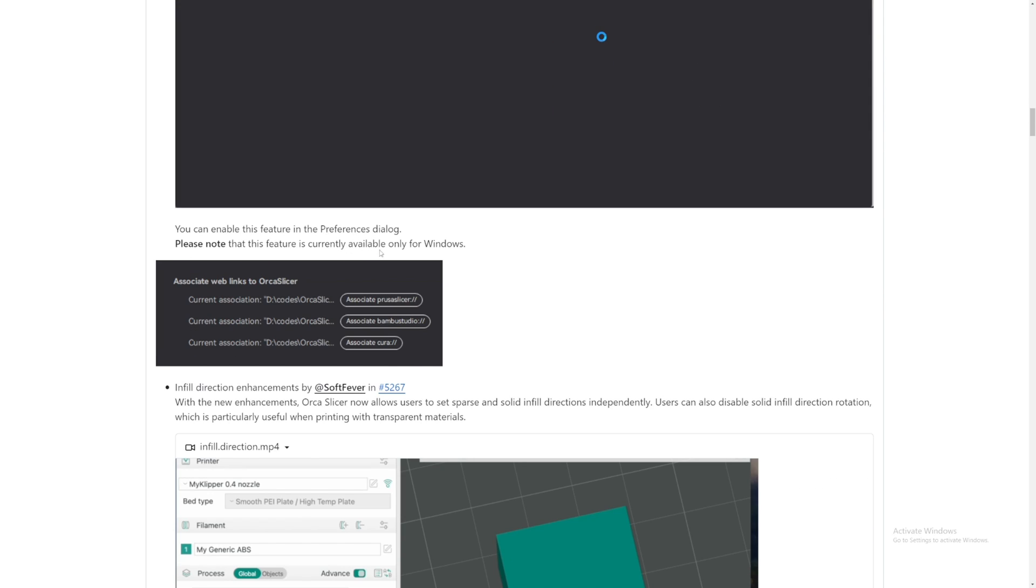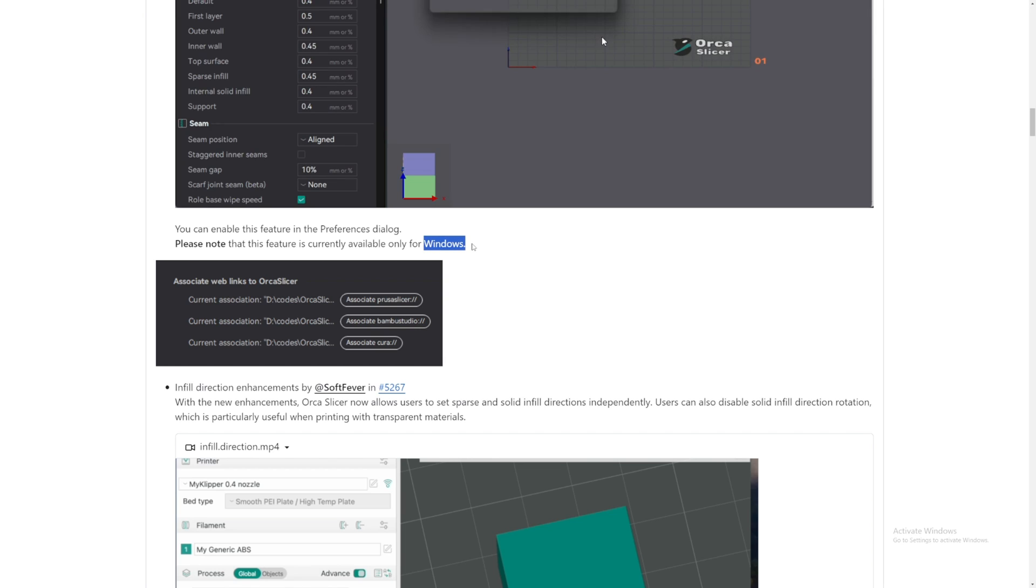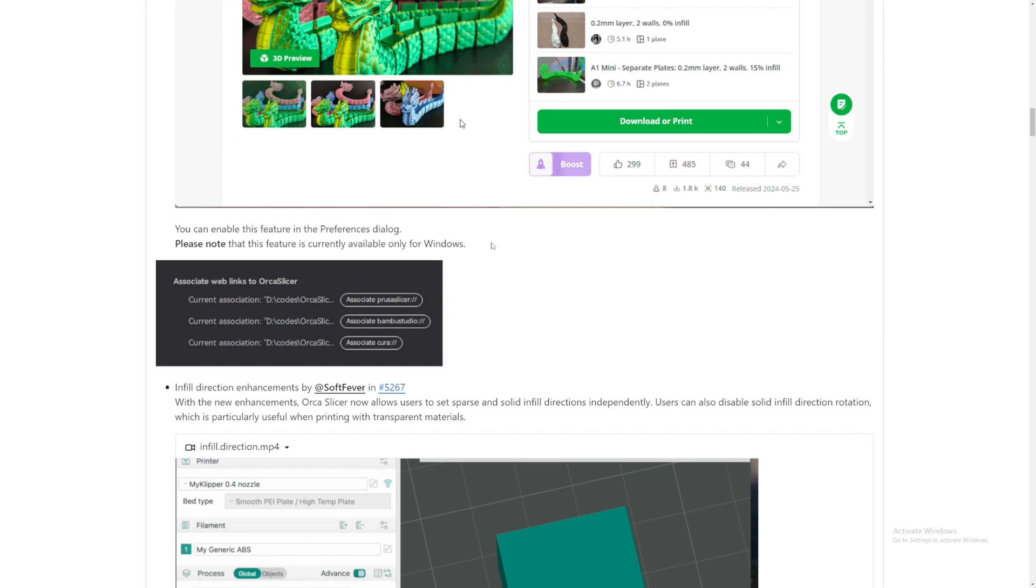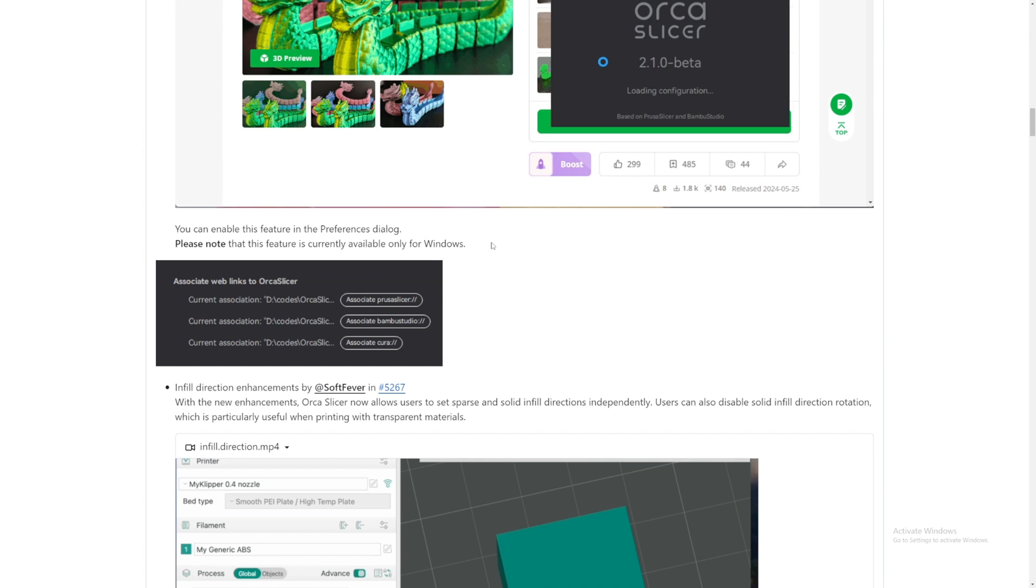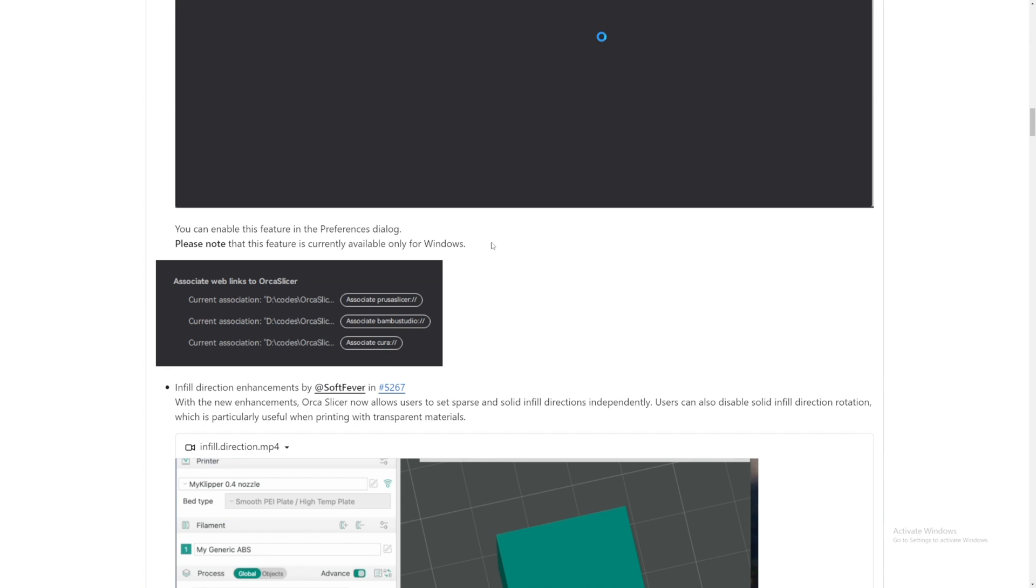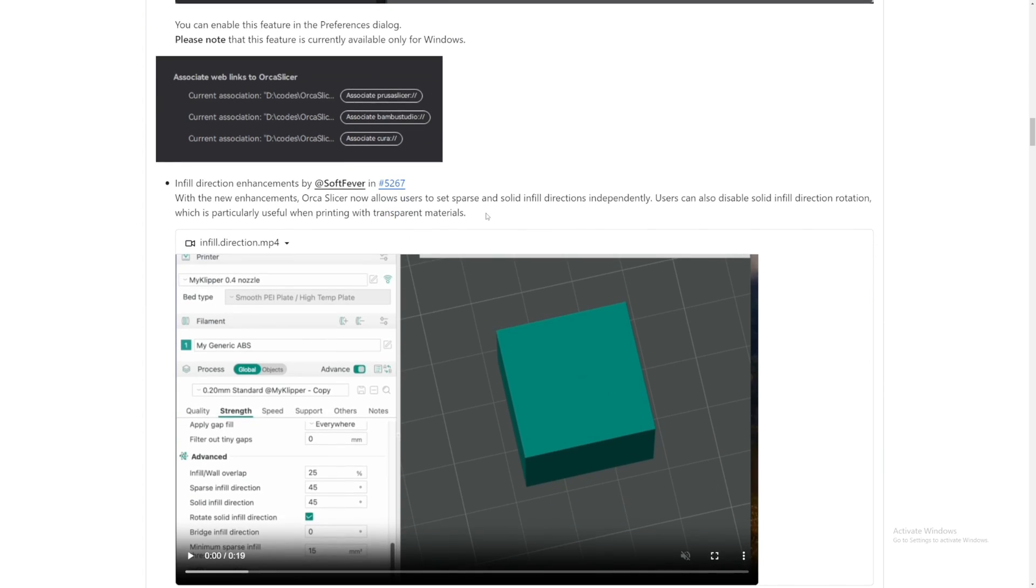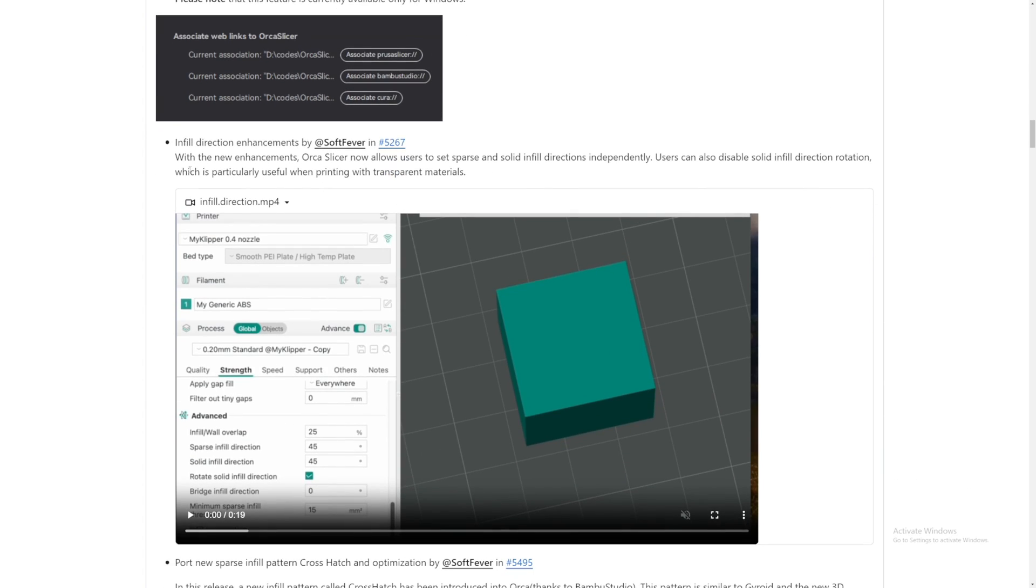Currently available for Windows. Oh, people that don't have Windows, you can't really use this yet, but it will definitely come with Mac and Linux once this is fully released. I hope so. Okay, next thing.